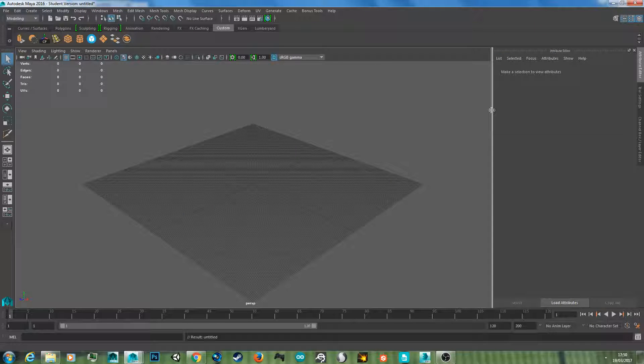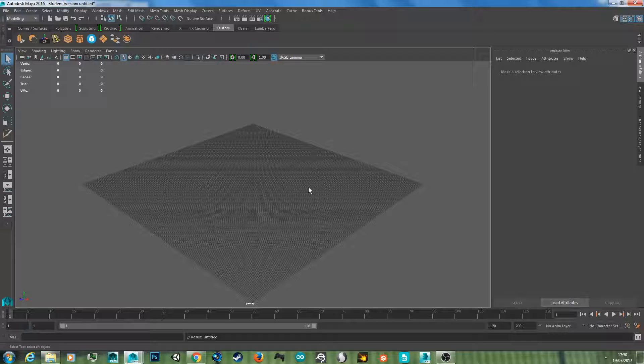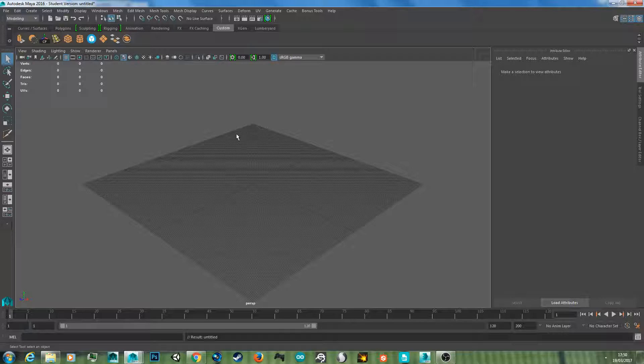Hello YouTube, and today I'm going to show you how to create image-based lighting in Maya 2016. In the previous video I showed you how to create a physical sun and sky, and if you haven't watched that already I'll put an annotation on screen now.